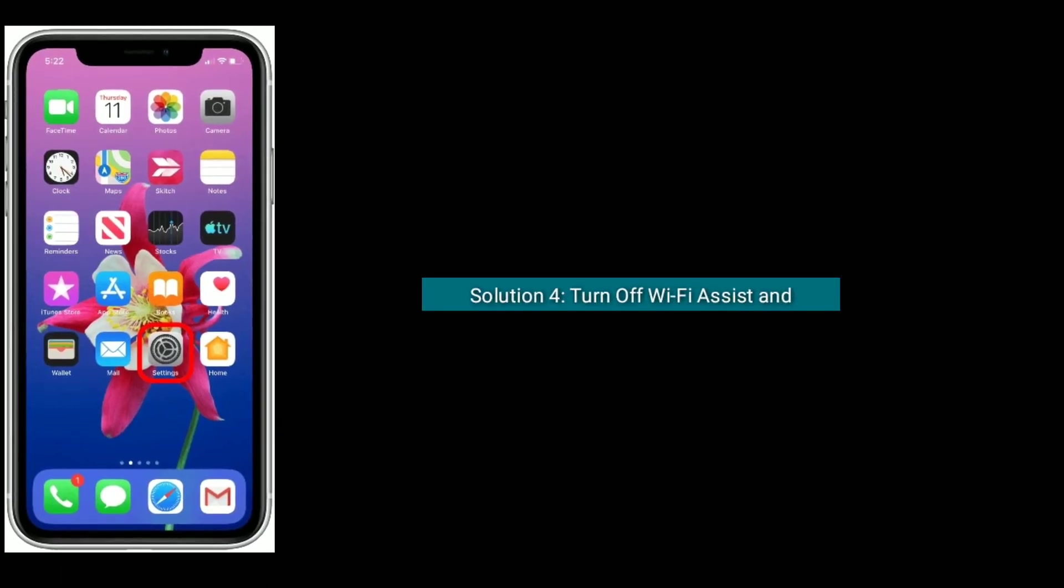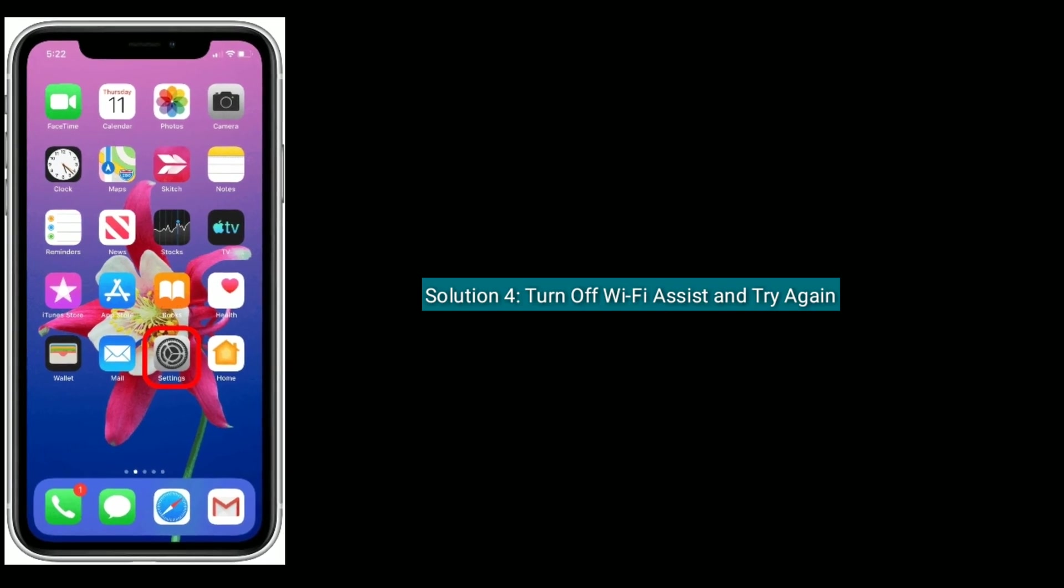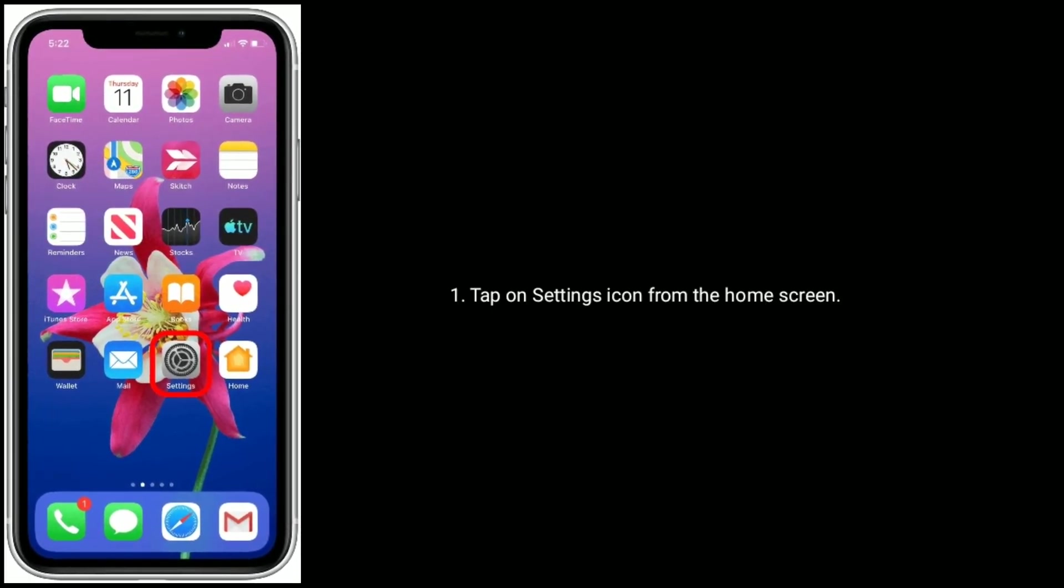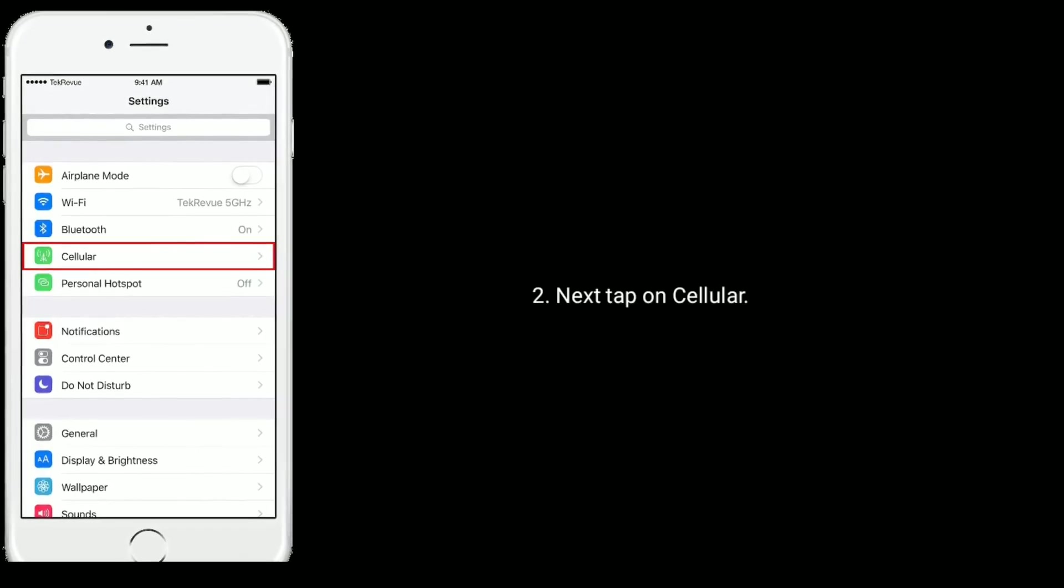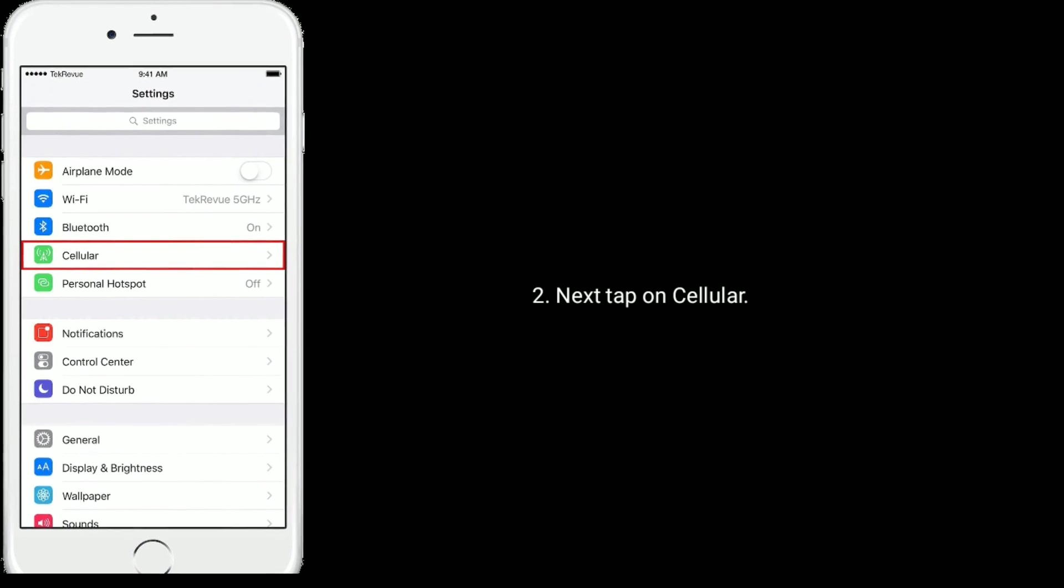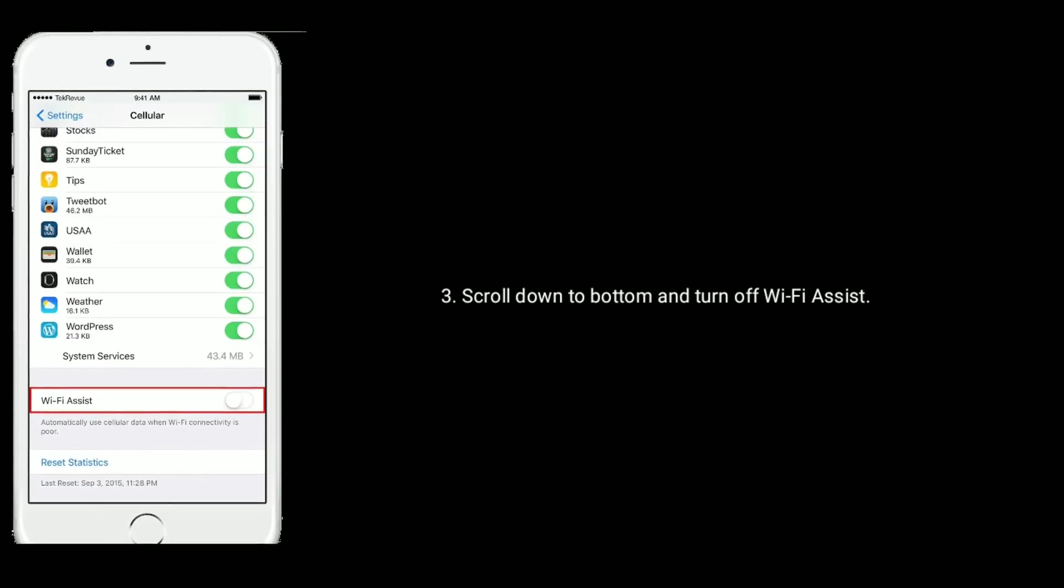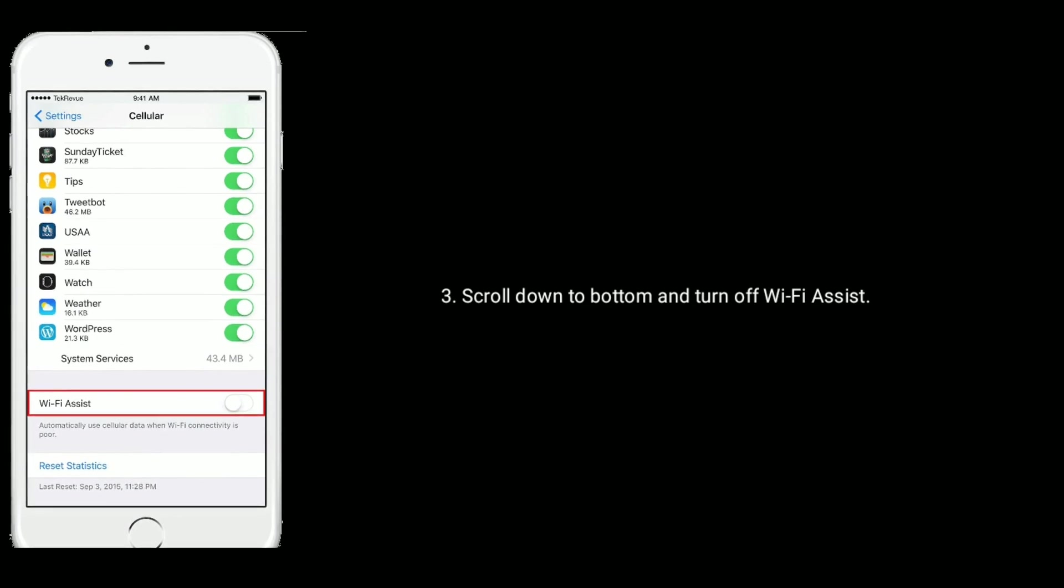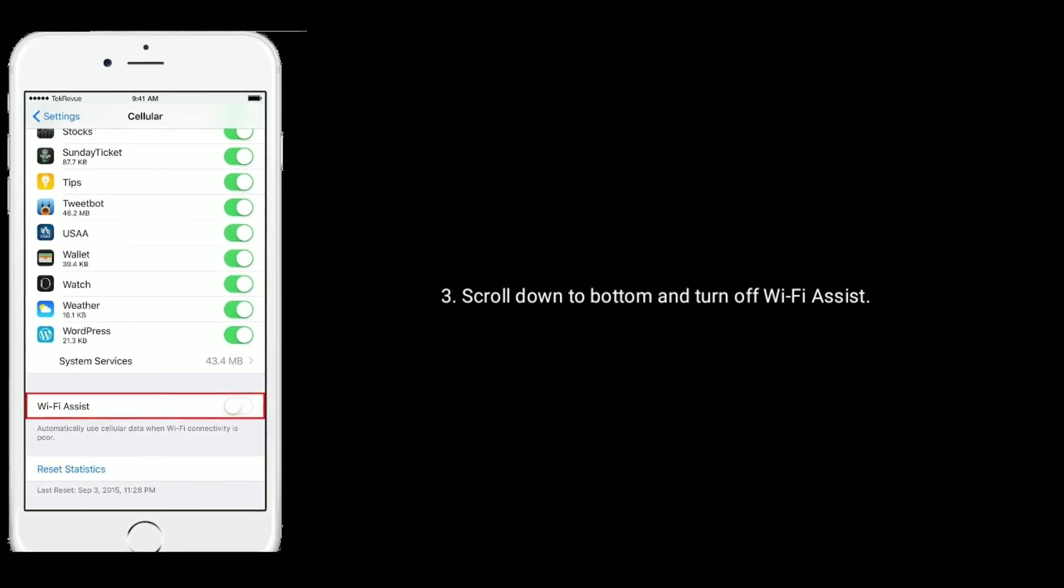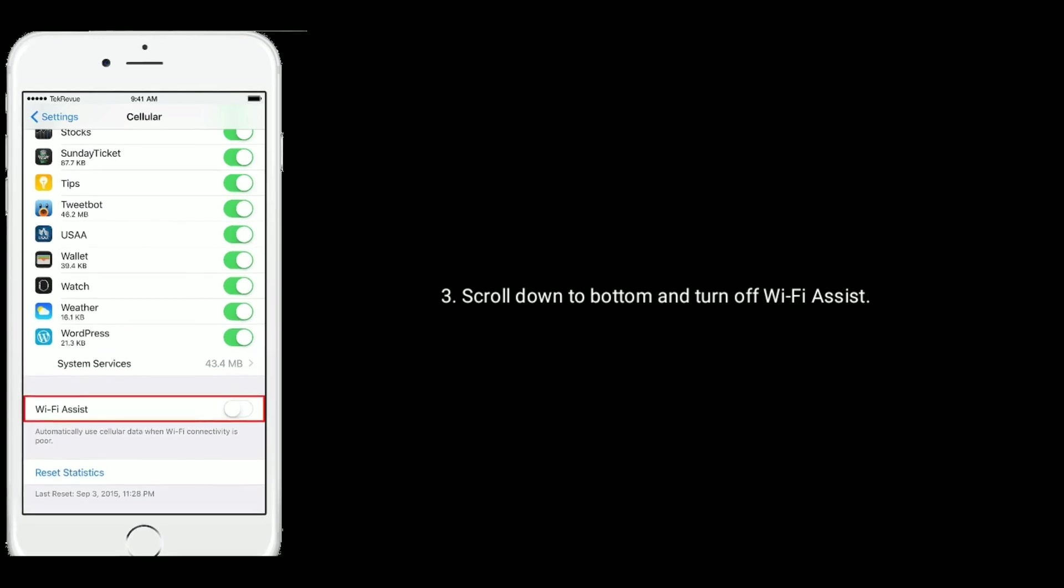Solution four is, turn off Wi-Fi assist and try again. Tap on settings icon from the home screen. Next, tap on cellular or mobile data. Then scroll down to bottom and turn off Wi-Fi assist. If Wi-Fi assist is turned on, it will automatically use your cellular data when Wi-Fi connectivity is poor.